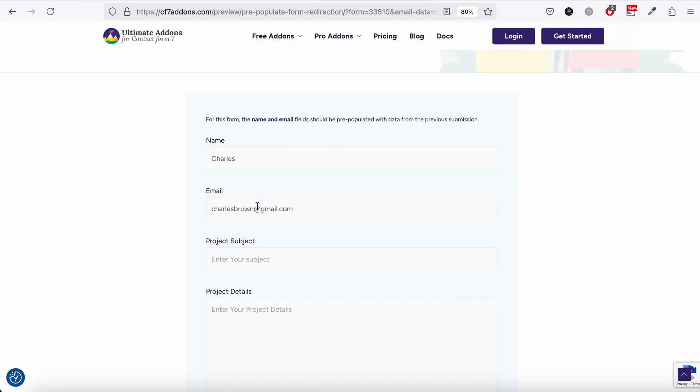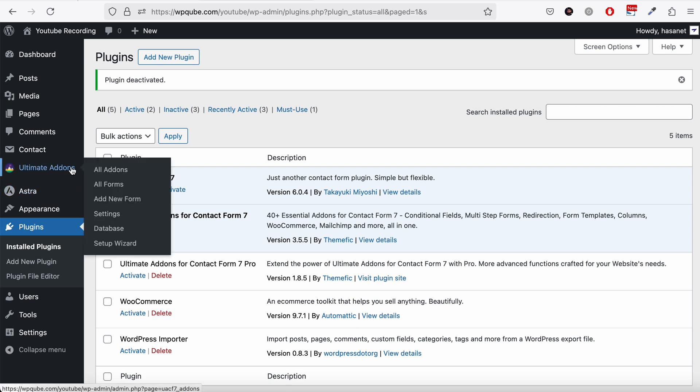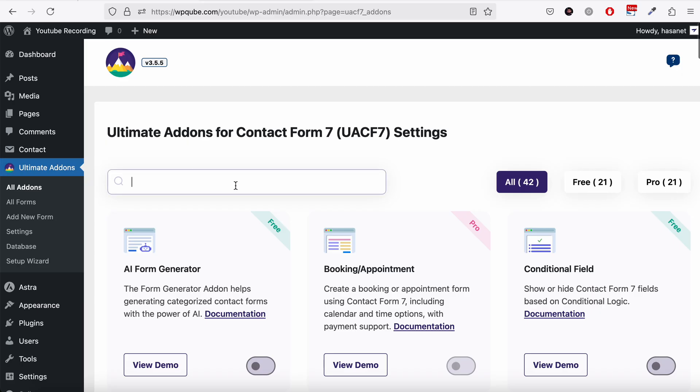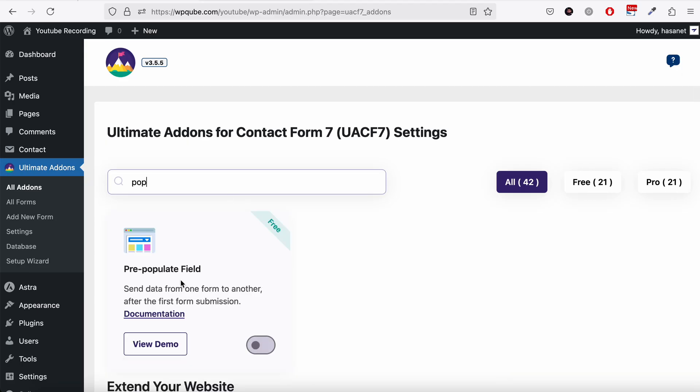So let me show you how to set this up. First of all, you need to make sure you have Contact Form 7 and Ultimate Add-on for Contact Form 7 already installed. How to install these? A link of a video should pop up on top of this screen by now. Now let's go to Ultimate Addons, all add-ons, and search for populate field and enable this.